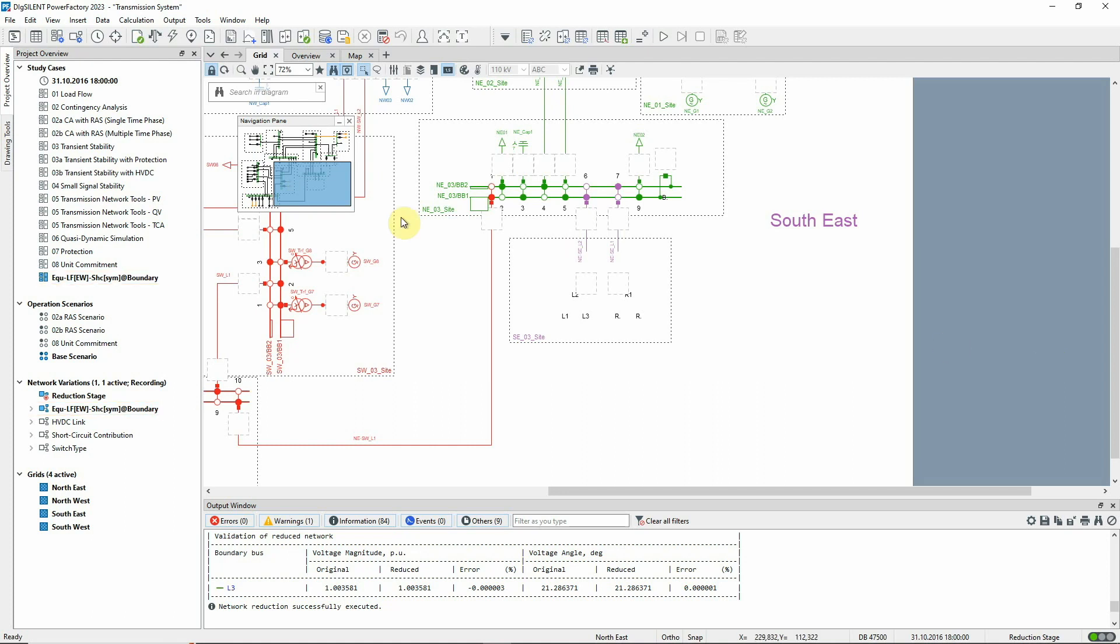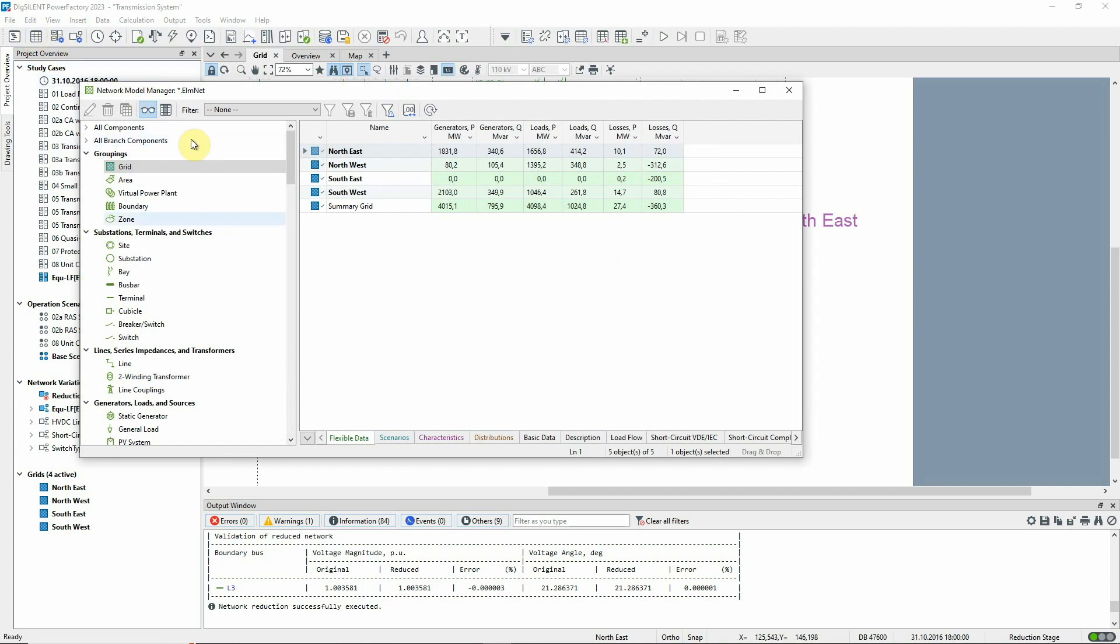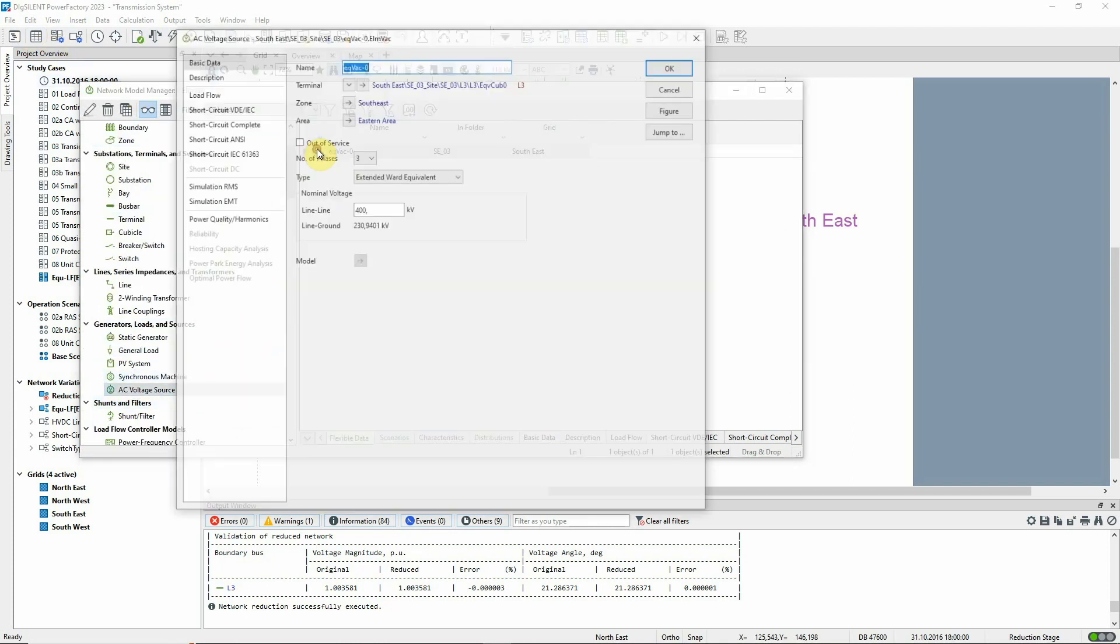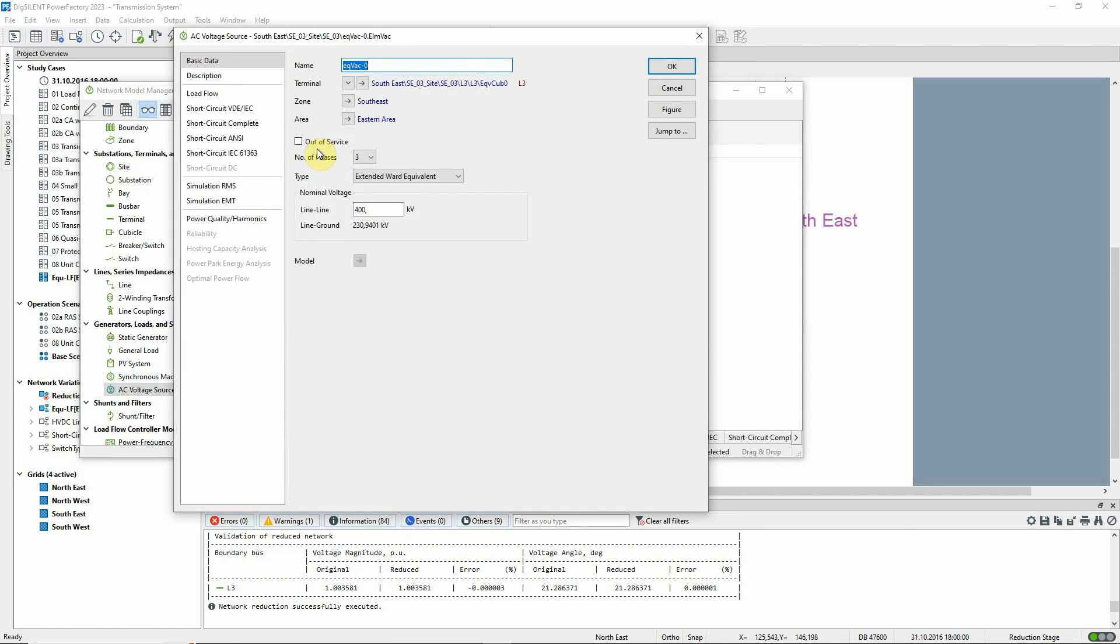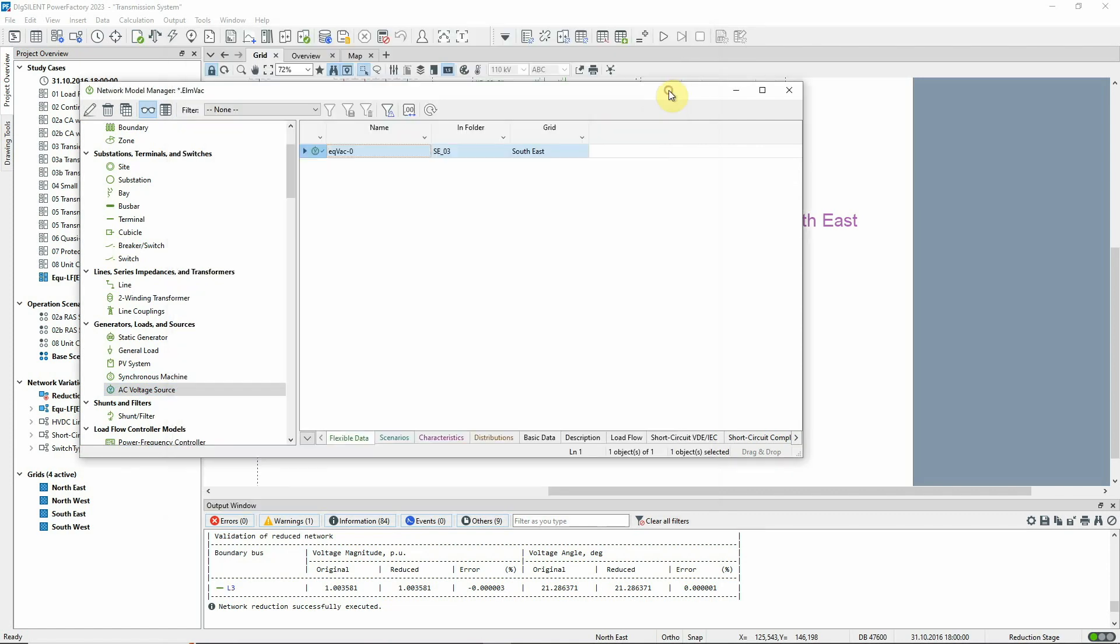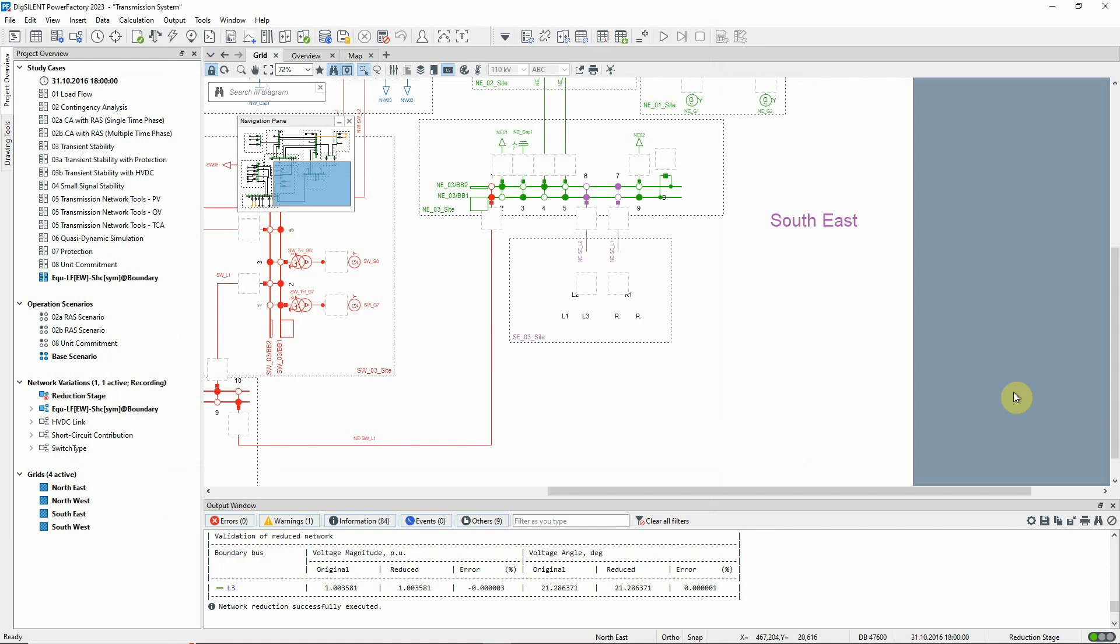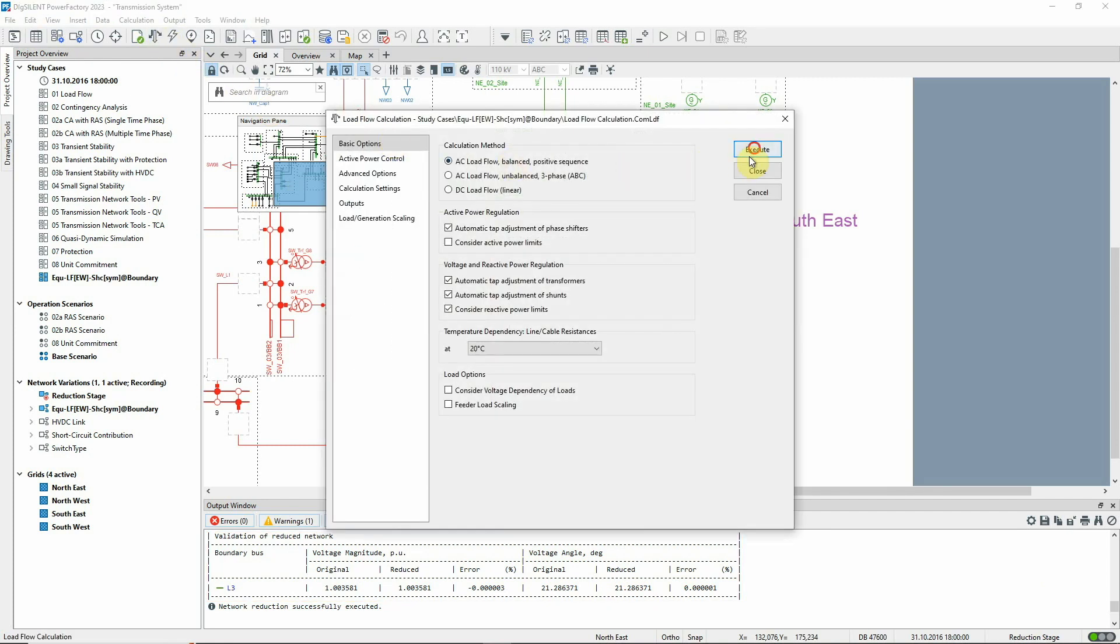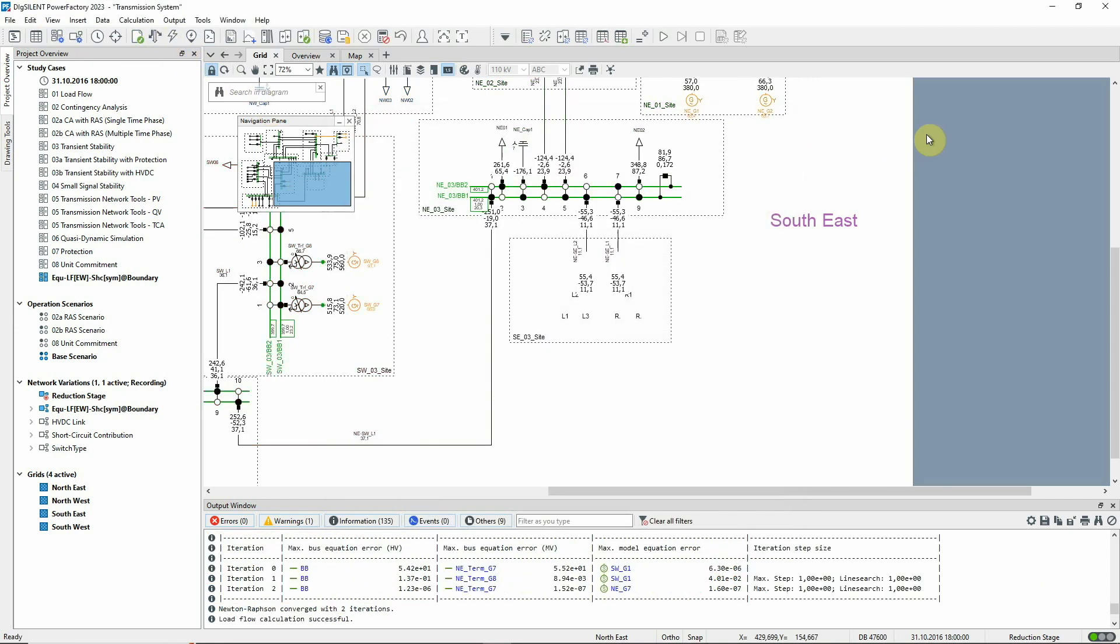Opening the Network Model Manager, we see the equivalent voltage source that's been created to replace the reduced network. In the Output window, the verification of results is shown. And if we run a load flow calculation, we see that, as expected, the active and reactive power flows are the same as before the reduction.